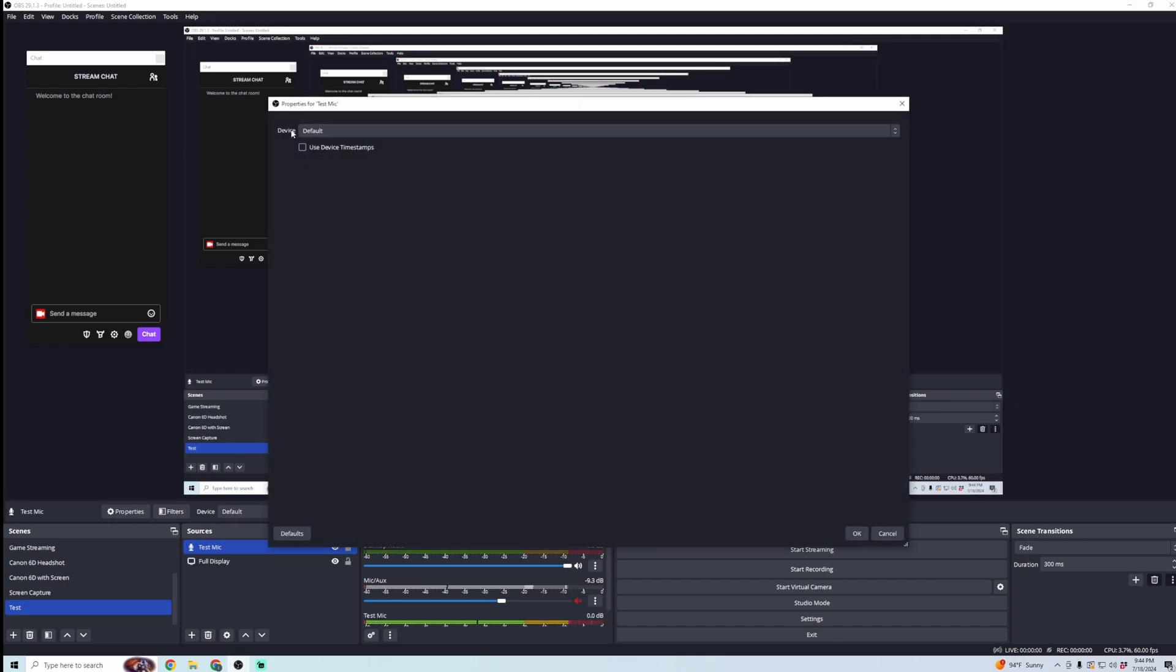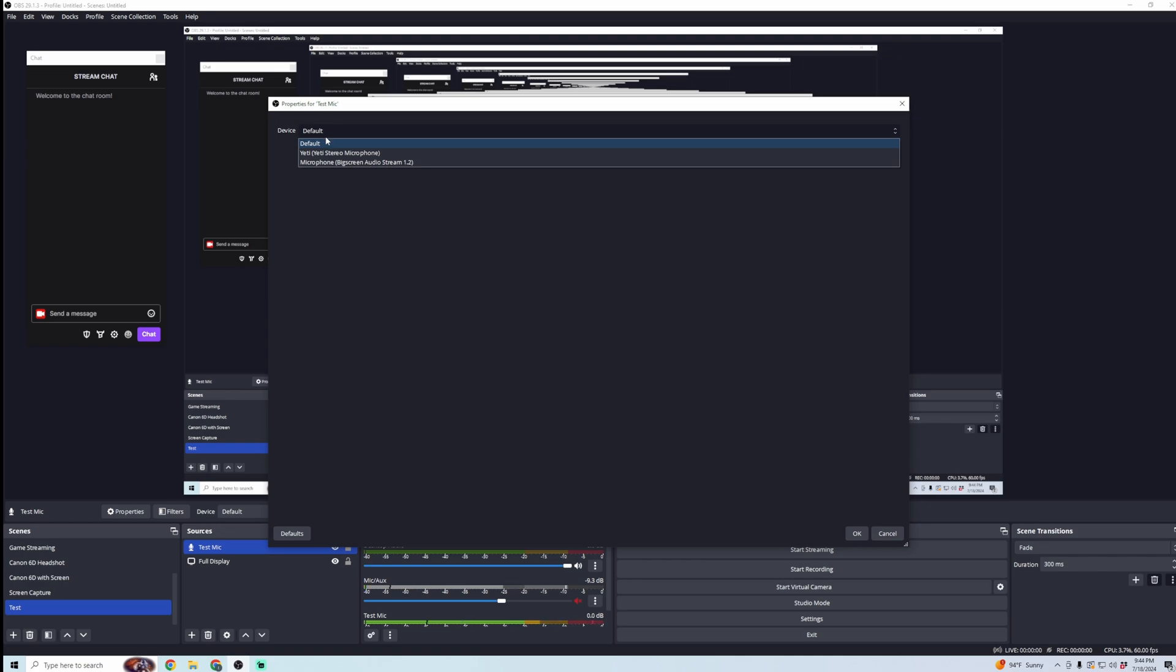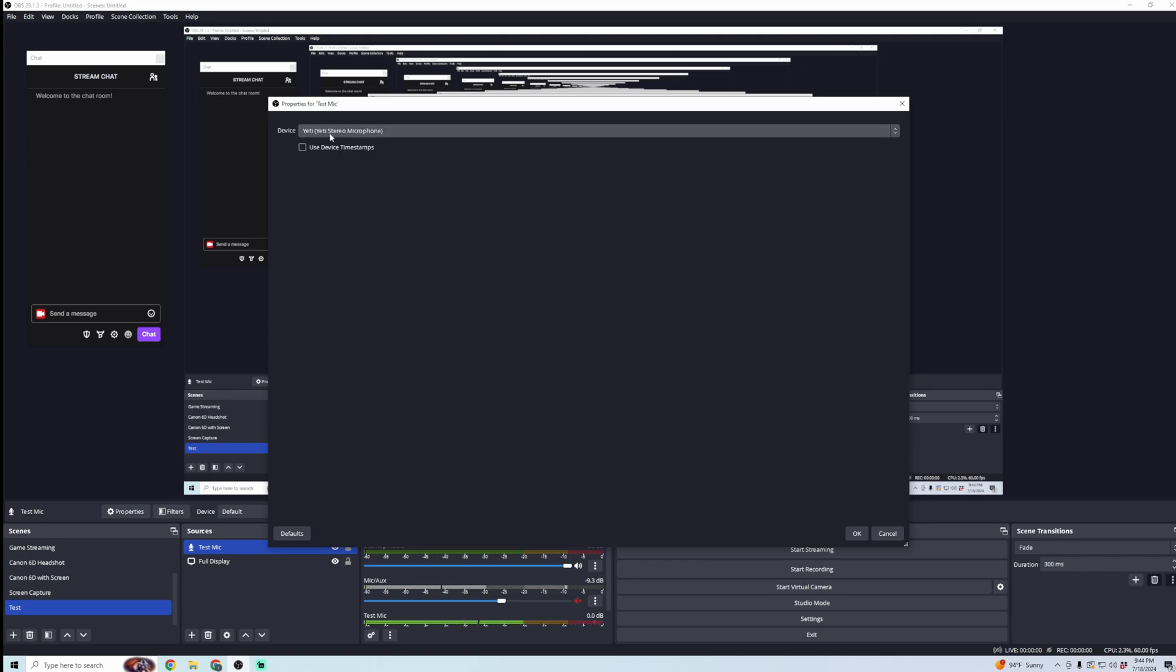And then I'm going to do the Default Device. Now this, you can either keep by default, but I'm just going to select the microphone I'm using, just so you can see. And then click OK. And you can see down here, the Test Mic, I'm speaking into it, and you can see the sound volume here. So this is catching my audio.